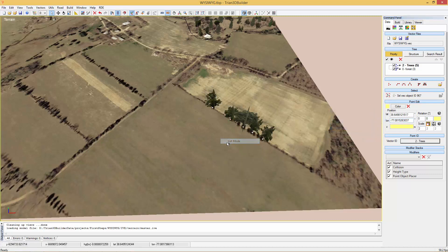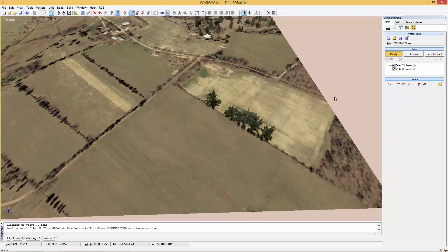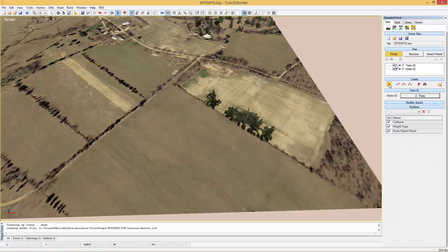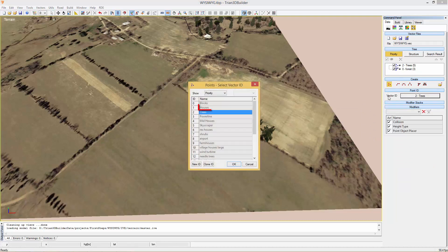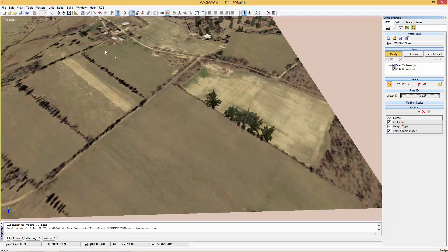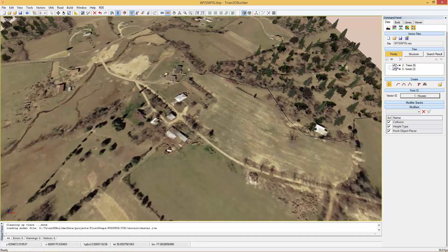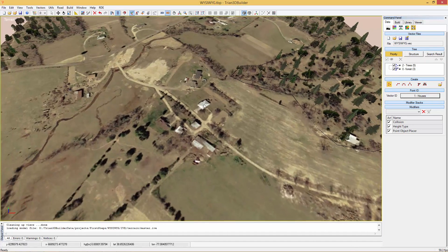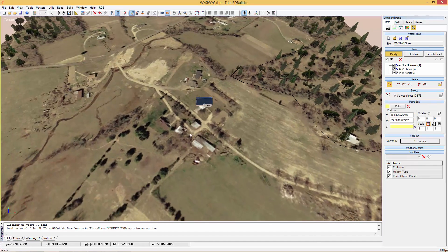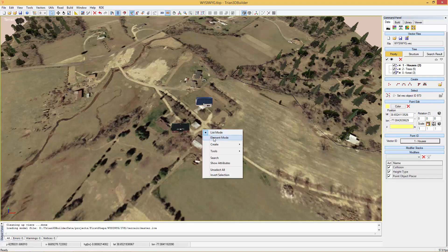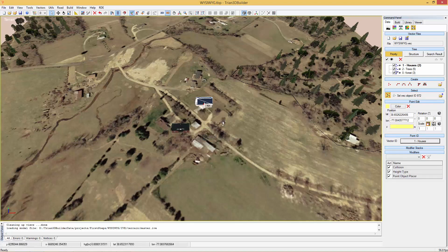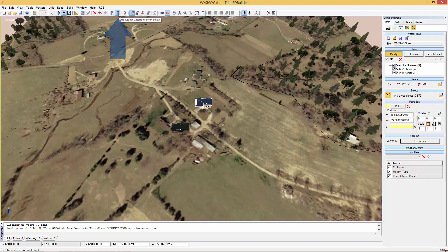Let's create more points but this time let's change its ID to something like houses. As you can see, when we paint, this also appears in the 3D view. If we go into point mode we can scale them or rotate them using the use object center as pivot point.